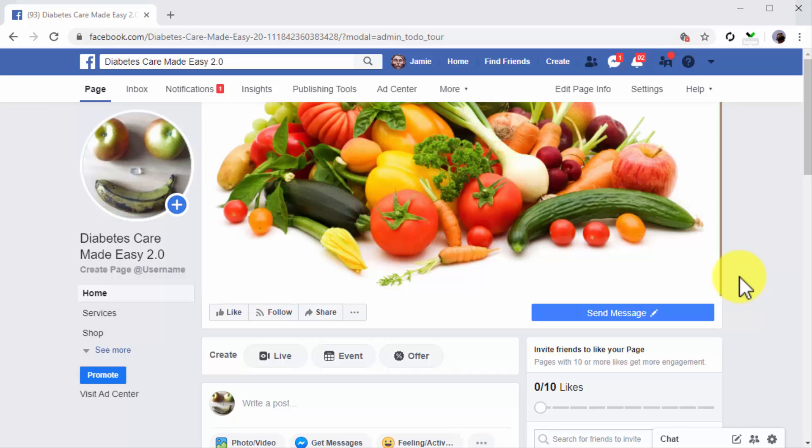The best times to post on Facebook are: on Mondays from 8 a.m. to 4 p.m., on Tuesdays from 7 a.m. to 4 p.m., on Wednesdays from 8 a.m. to 4 p.m., on Thursdays from 8 a.m. to 4 p.m., on Fridays from 7 a.m. to 4 p.m., and on Sundays from 9 a.m. to 5 p.m. Saturdays are a low engagement day all across the board.